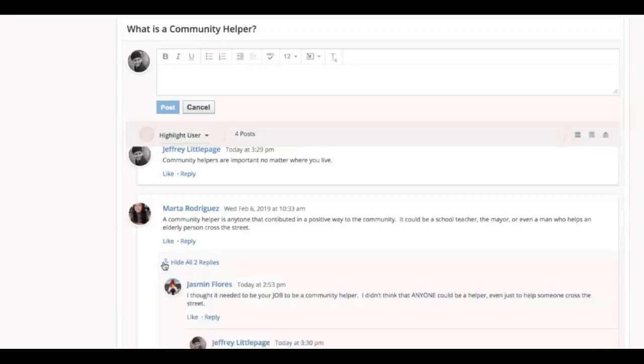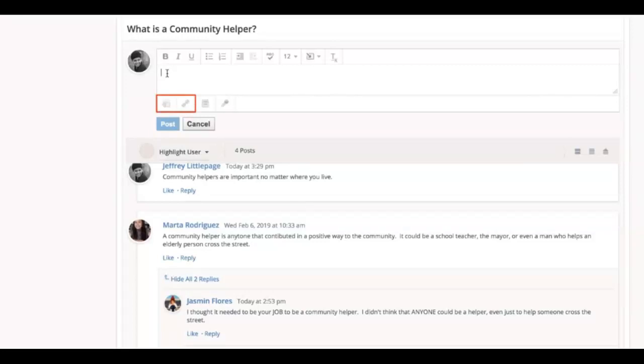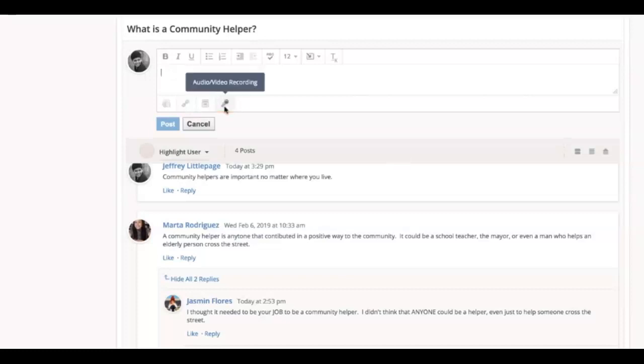Typing, however, is not the only way to participate in a discussion. When you click Write a Comment, you will see the option to attach a file or link, and also the option to record a response using the microphone and camera in your device.